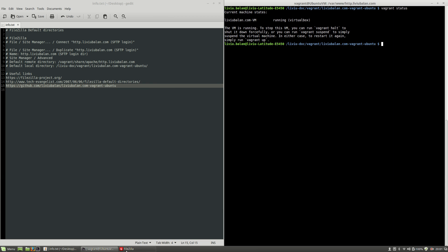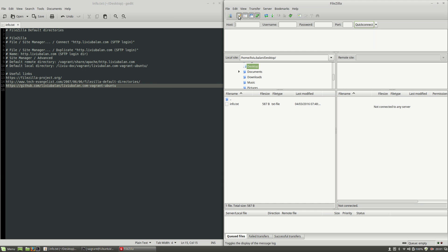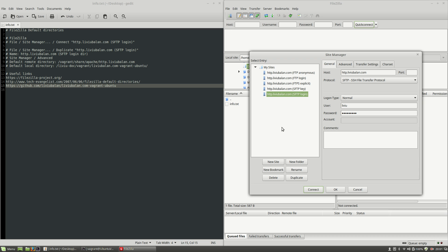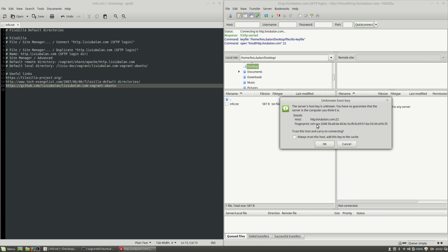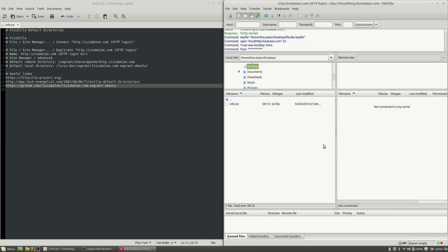Let's open FileZilla and let's open the site manager by clicking the icon here. From this list of sites, I will choose http.livybalan.com-sftp-login, meaning this one here. Let's choose the site here and click the connect button. A pop-up window is shown here and I will click the OK button.